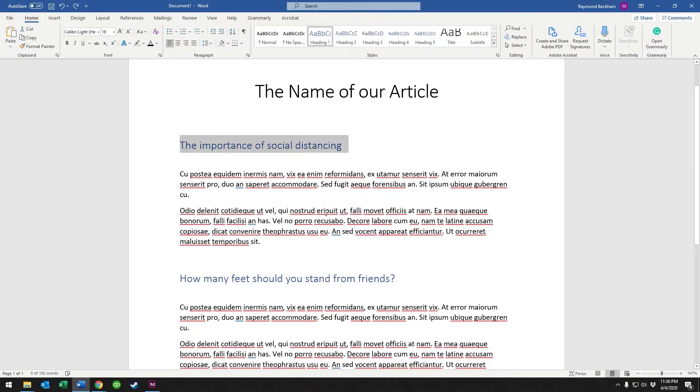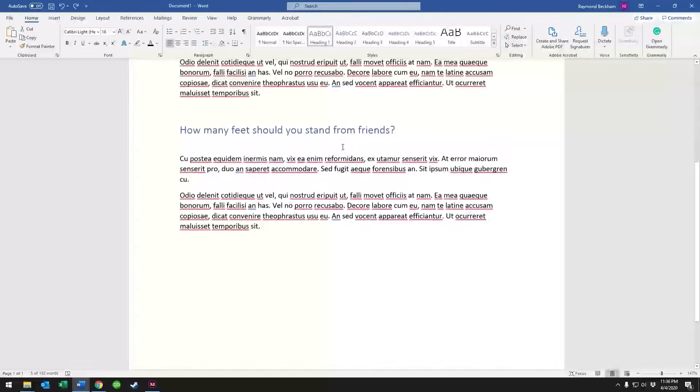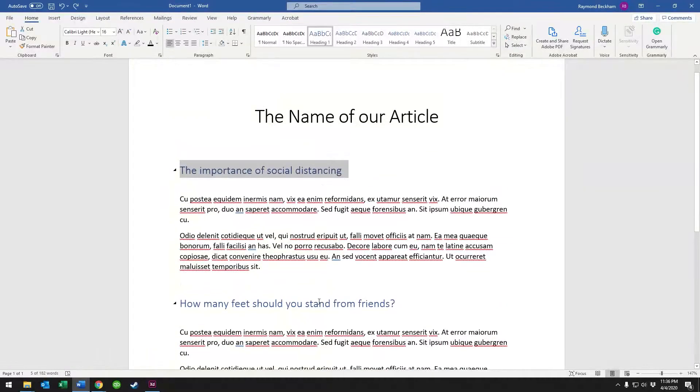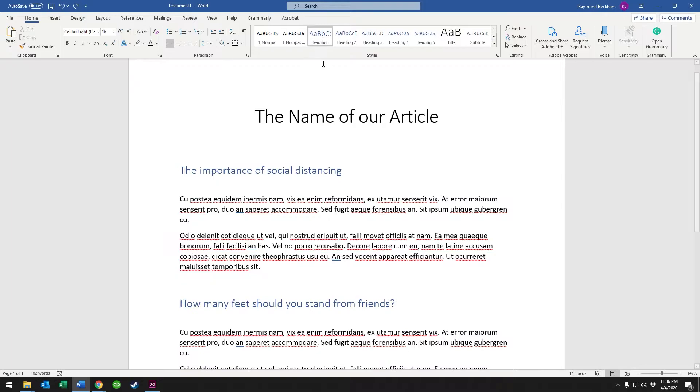So what we want to do to make it change throughout the whole document, because we've got a header here, we've got a header here, and these are both using Heading 1 if you look up here. Heading 1, Heading 1 because that's what we selected. And this here is using title.